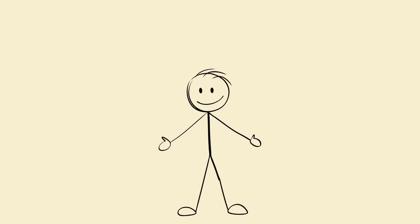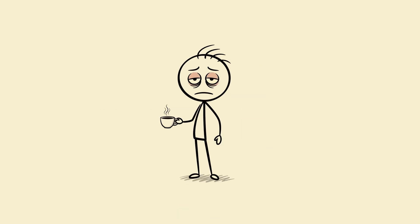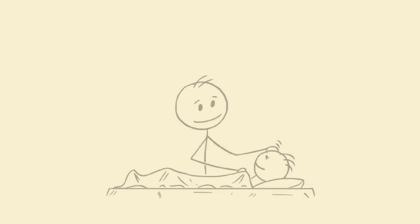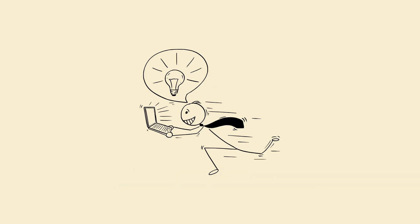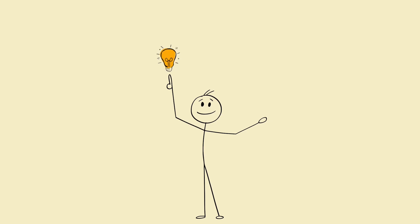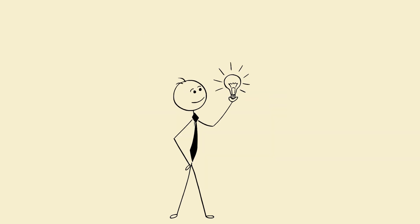The real truth - listen close. You don't need more motivation, more discipline, more caffeine. You need better sleep, because a rested brain learns faster, thinks clearer, feels calmer, makes better decisions, and works with you not against you.